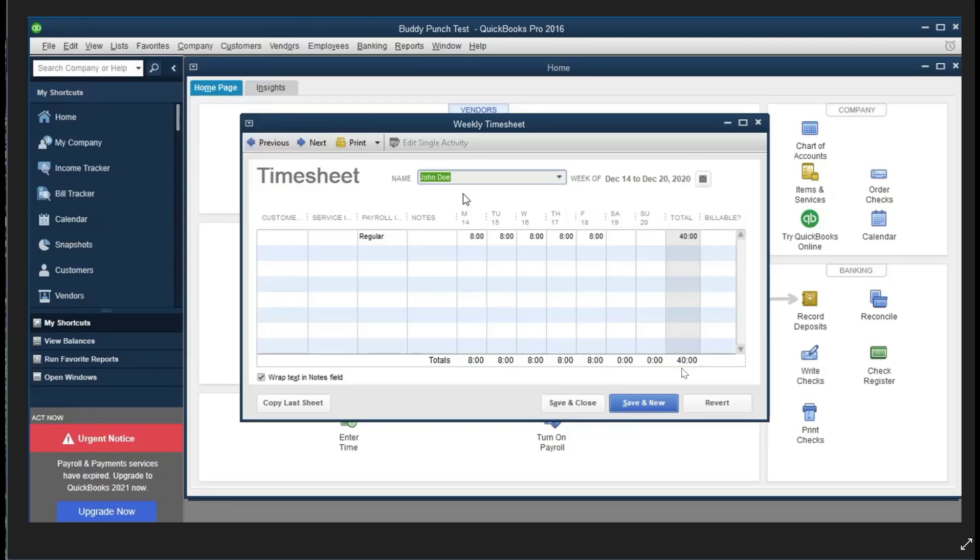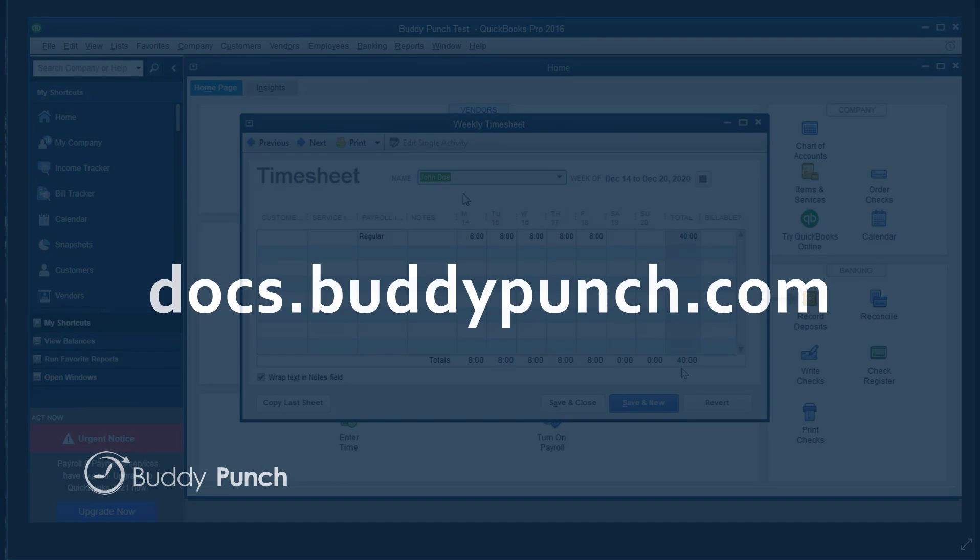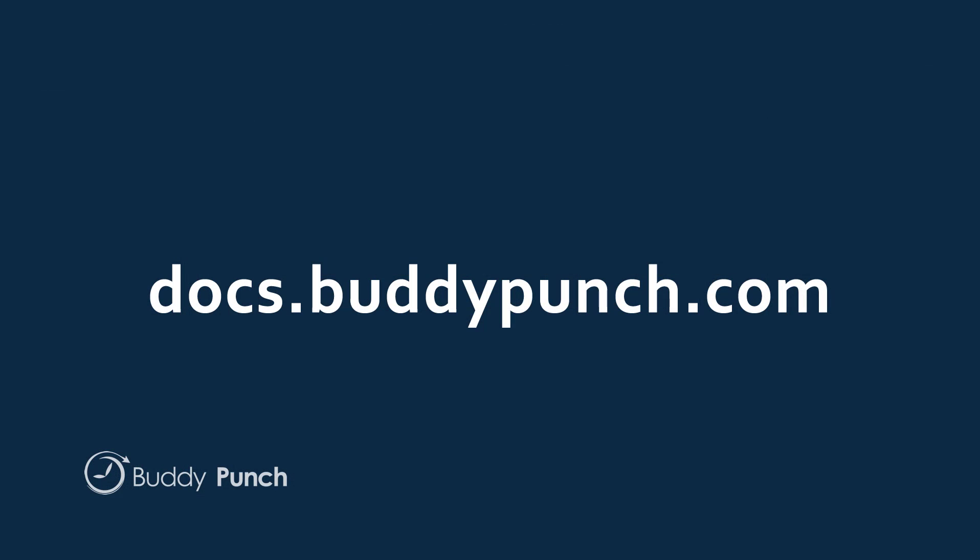So after following these few easy steps in both Buddy Punch and your web connector, you'll be assured that your sync is active and everything has transferred correctly. And that's all there is to this process. Thank you for joining us and have a great day.